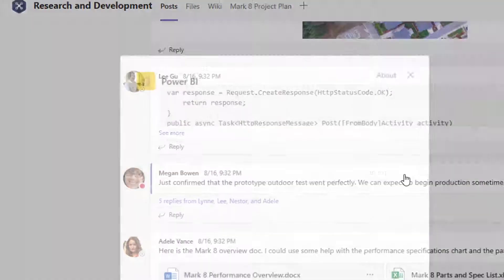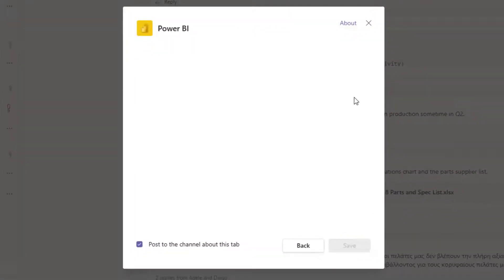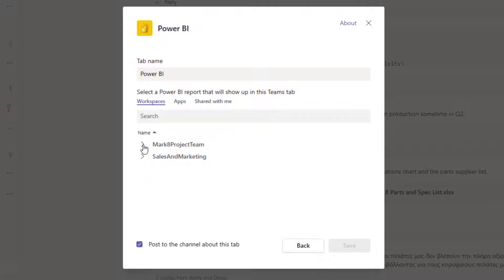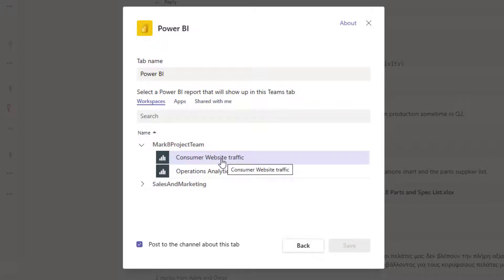I'll go ahead and select Power BI, and then I look at my specific spaces where I could find a report. Since I'm working in the Mark8 project team, I'll go ahead and select that one, and I'm going to choose the consumer website traffic report.